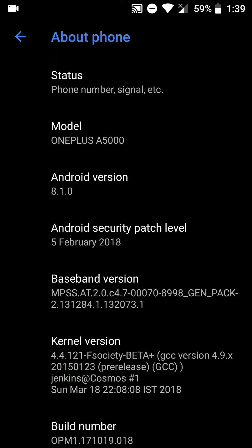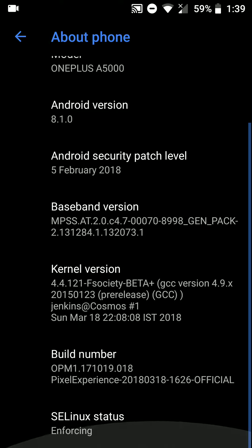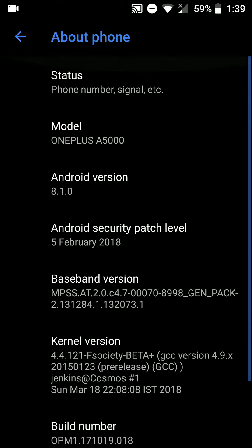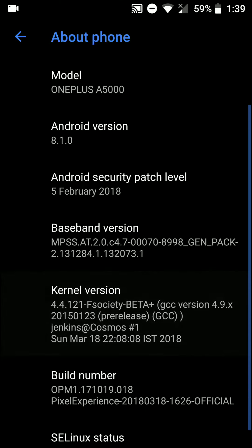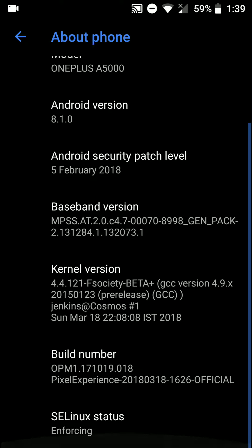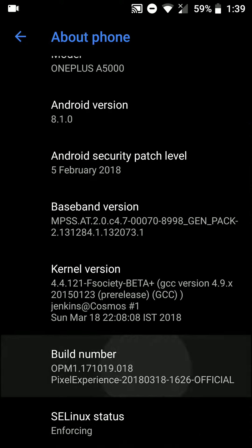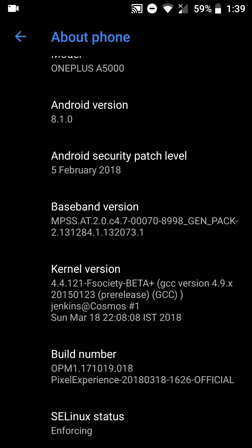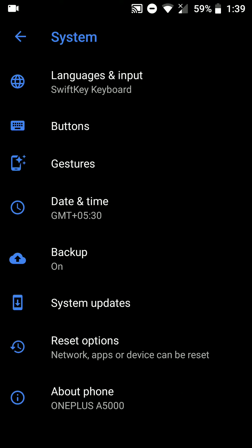In this video let's have a look at the Pixel Experience ROM for the OnePlus 5. It is based on Android version 8.1. This is an 18th March build and this is an official build.